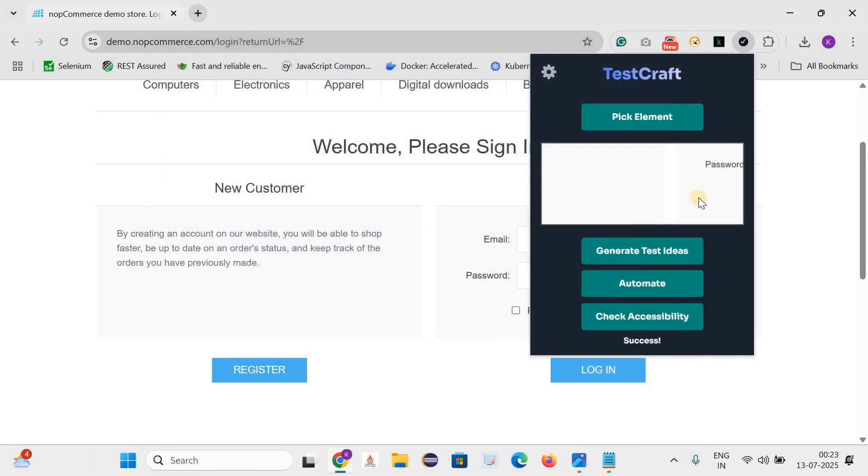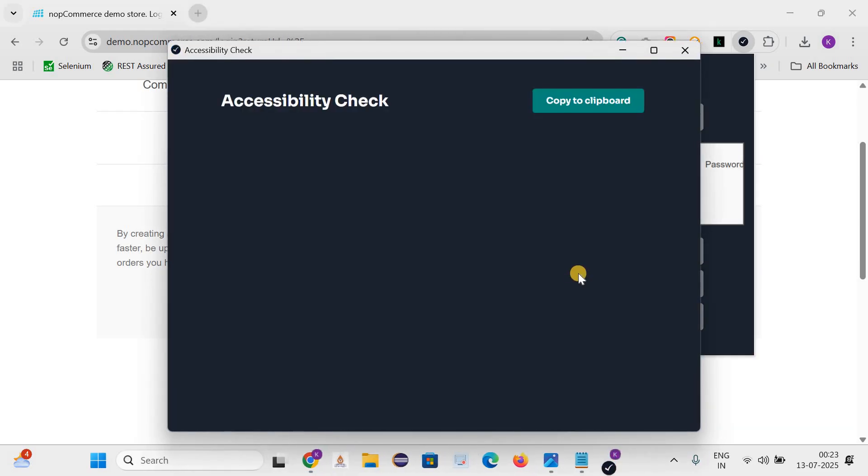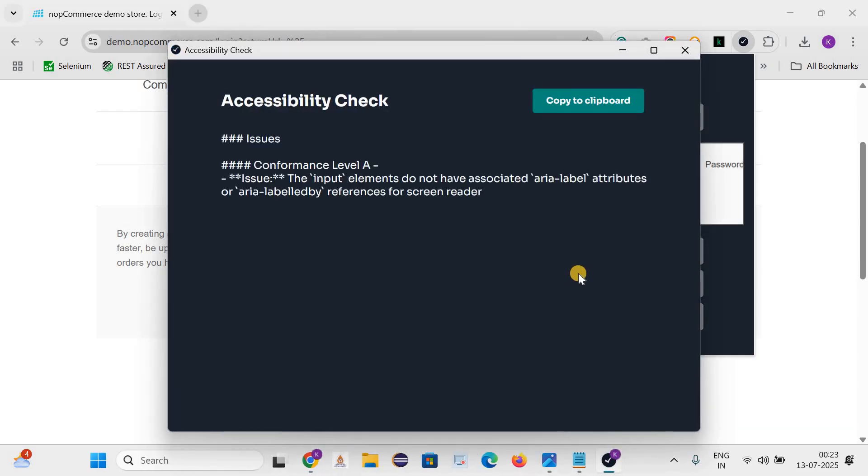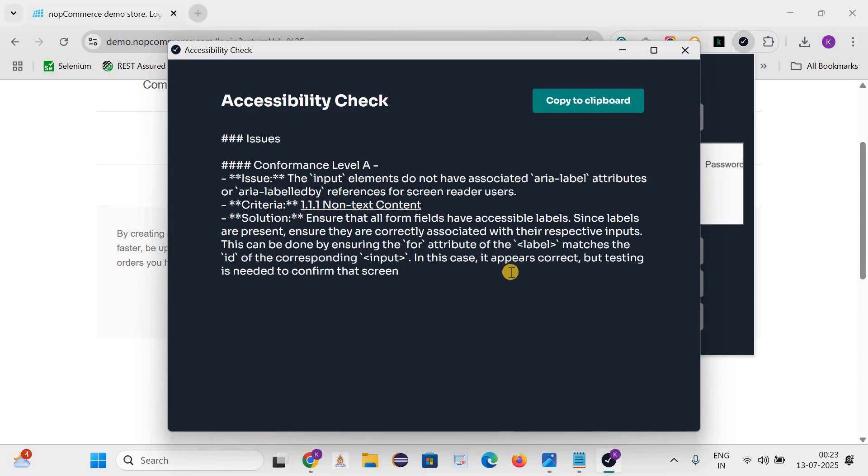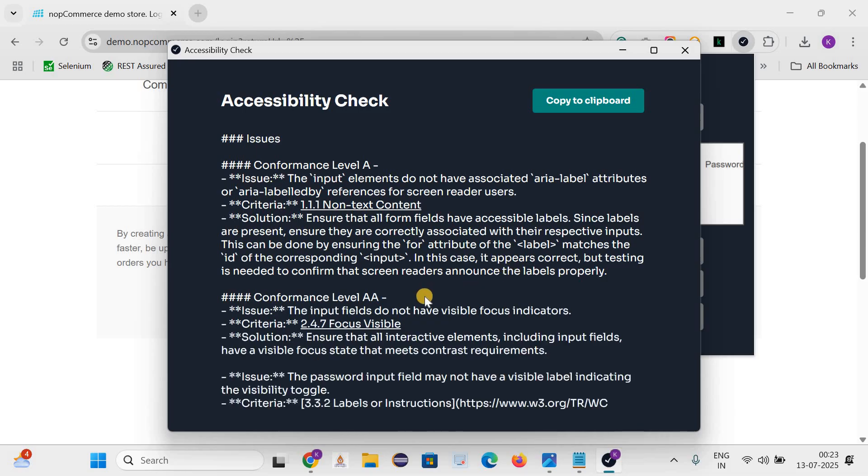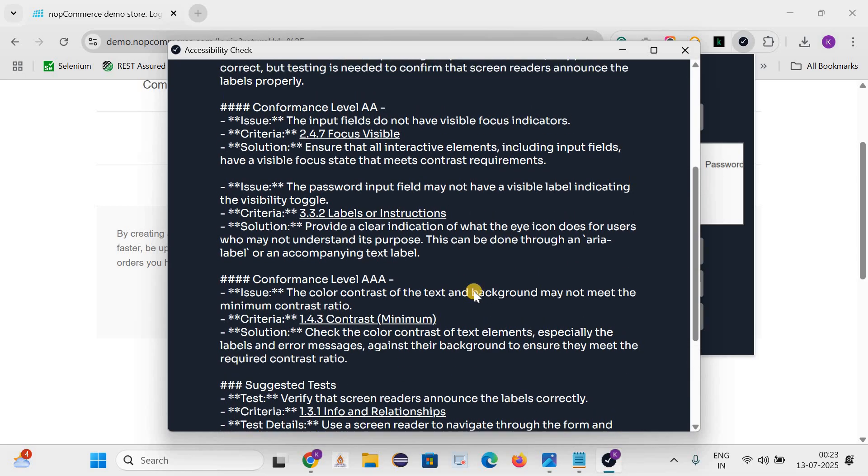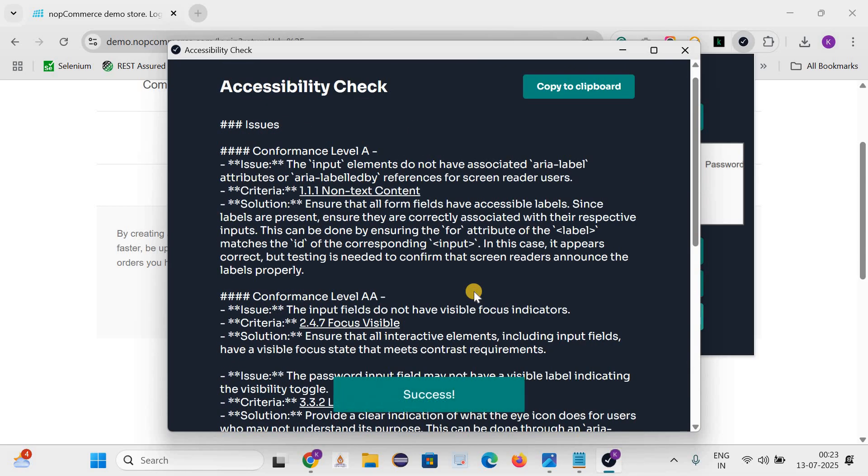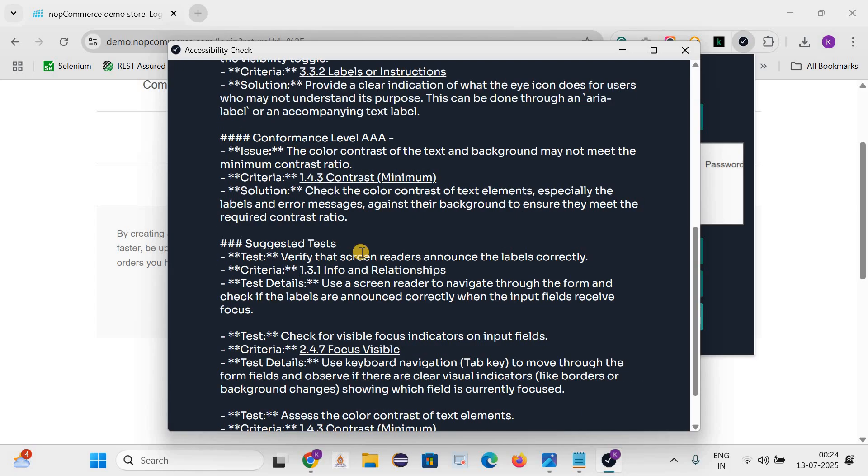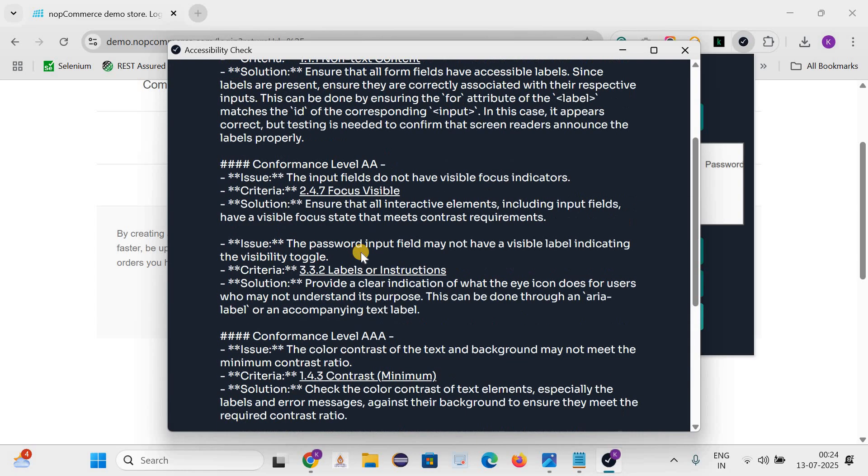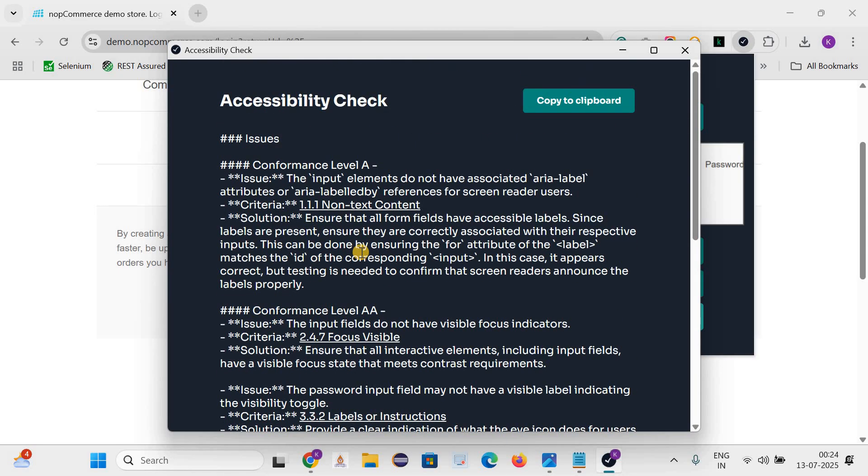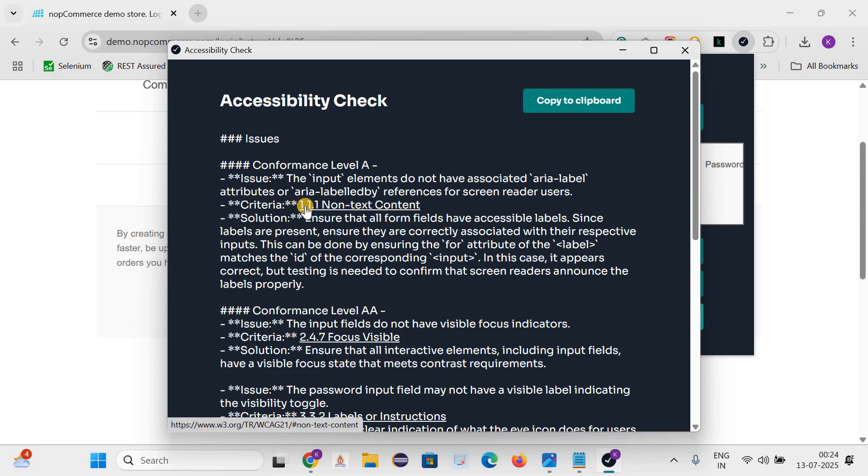Now let's talk about the third one, that is check accessibility. Let's click on check accessibility button. This gives us the issues which are related to accessibility. If we need to check the accessibility for any web based application, we can use this tool and whatever the outcome is coming as part of this accessibility check, we can share these details with the developer so that they can fix it.